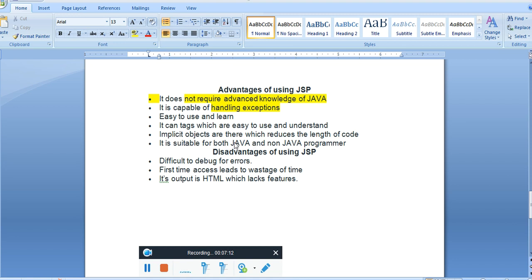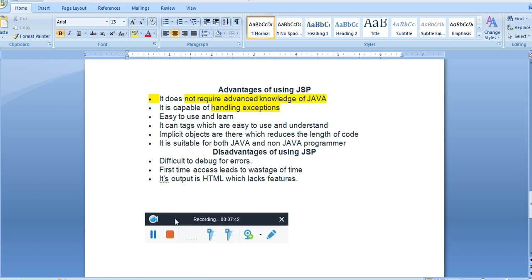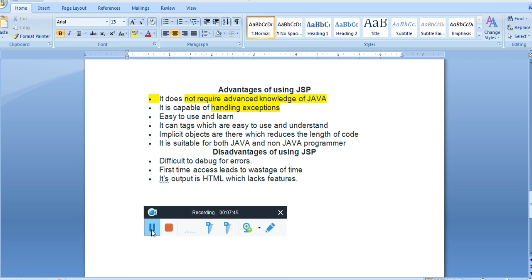JSP is suitable for both Java and non-Java programmers. Disadvantages: it is difficult to debug errors, first-time access leads to a wastage of time, and identifying errors under JSP can be difficult. The output is HTML which lacks some features — some HTML-related features are lacking under JSP. This is the explanation of the introduction to JSP.